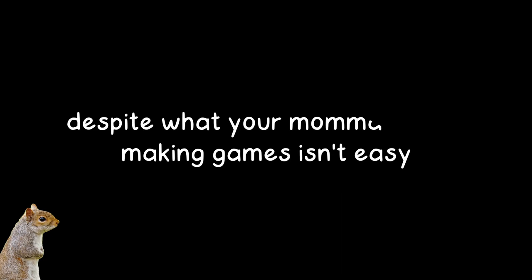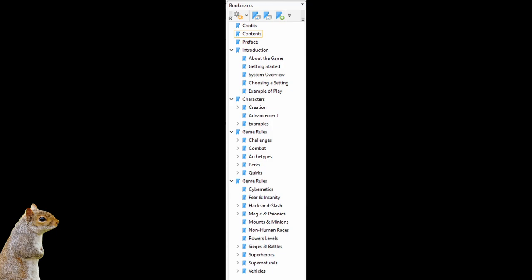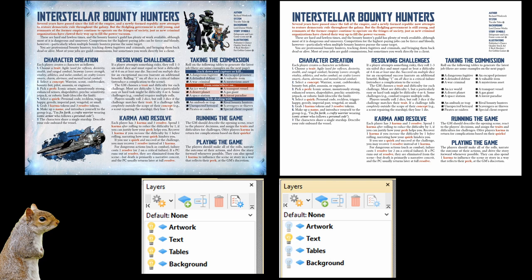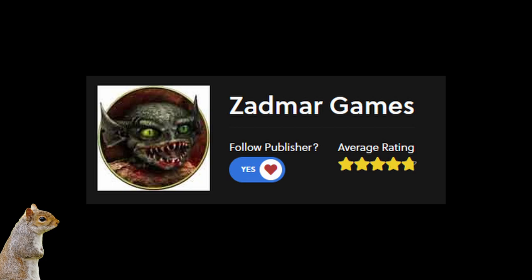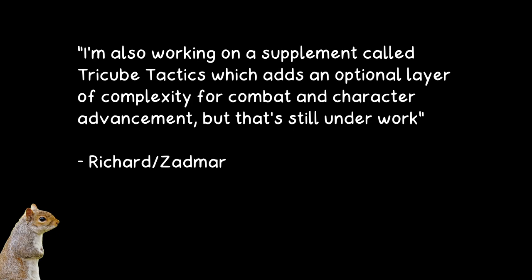Making these things takes a lot of work, and Richard goes the extra mile just on the technical side, too. Ignoring all the work it took to get the rules right, he makes a nice legible PDF, and he goes through the trouble of bookmarking chapters like I mentioned earlier. But on top of that, the guy even uses layers in his PDFs to make your printing life a lot easier. Despite his ugly mug, this Zadmar Games guy is actually pretty nice. And since you made it this far into the video, I'm going to let you in on a little behind-the-scenes secret. I'll just read word for word what Richard said himself. I'm also working on a supplement called Tricube Tactics, which adds an optional layer of complexity for combat and character advancement, but that's still under work.